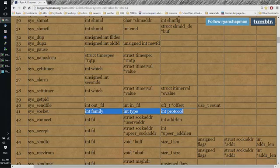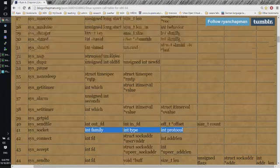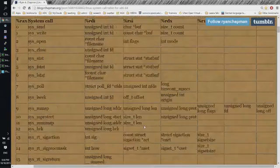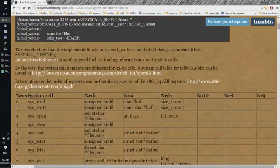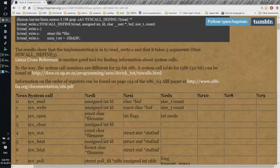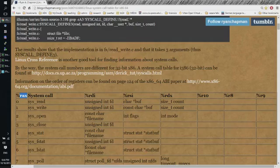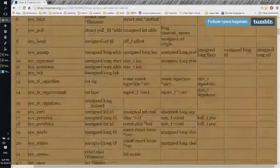We have to put those parameters in some registers and we see which they are. So into RAX we put the system call number and we need to populate RDI, RSI and RDX.